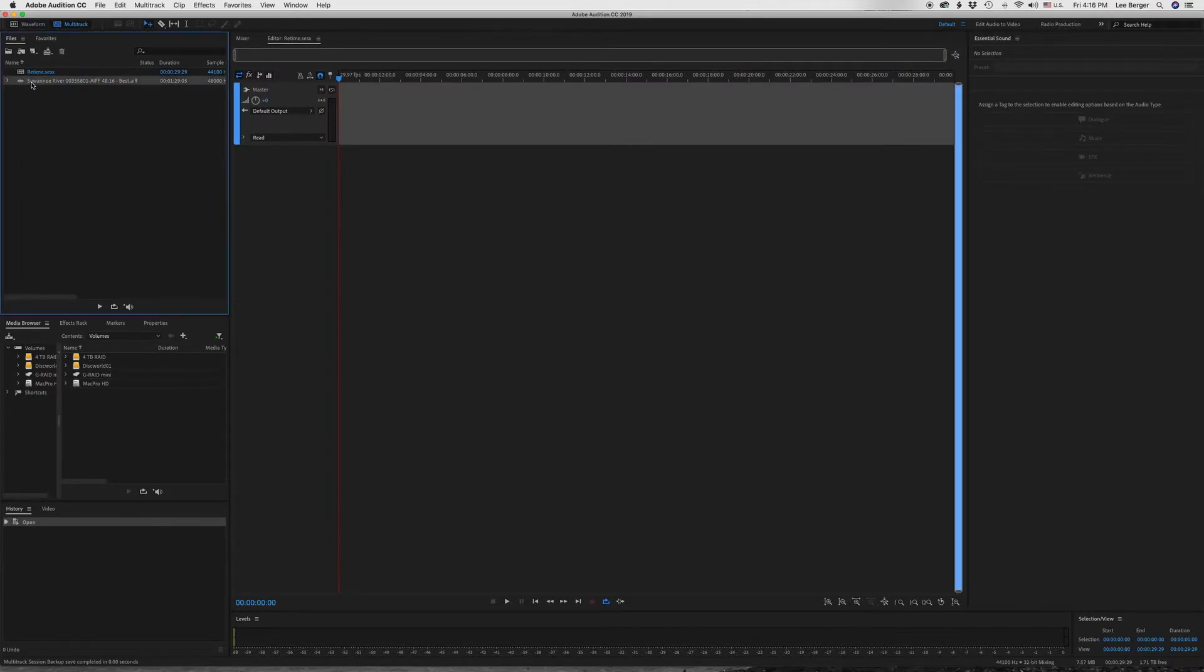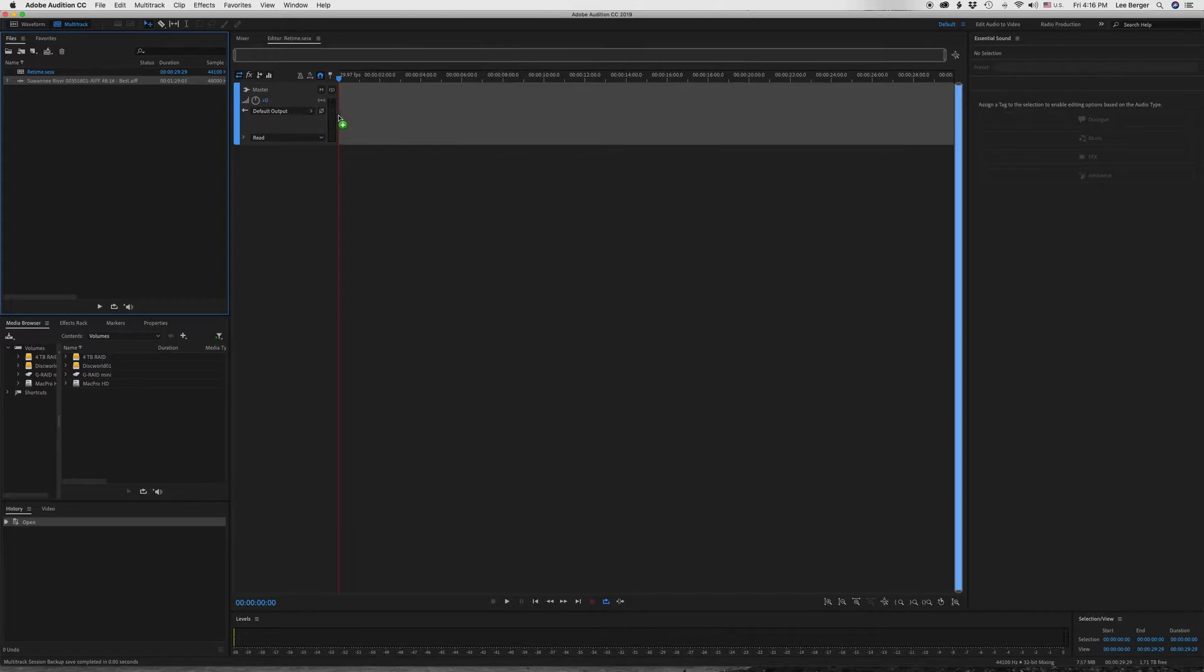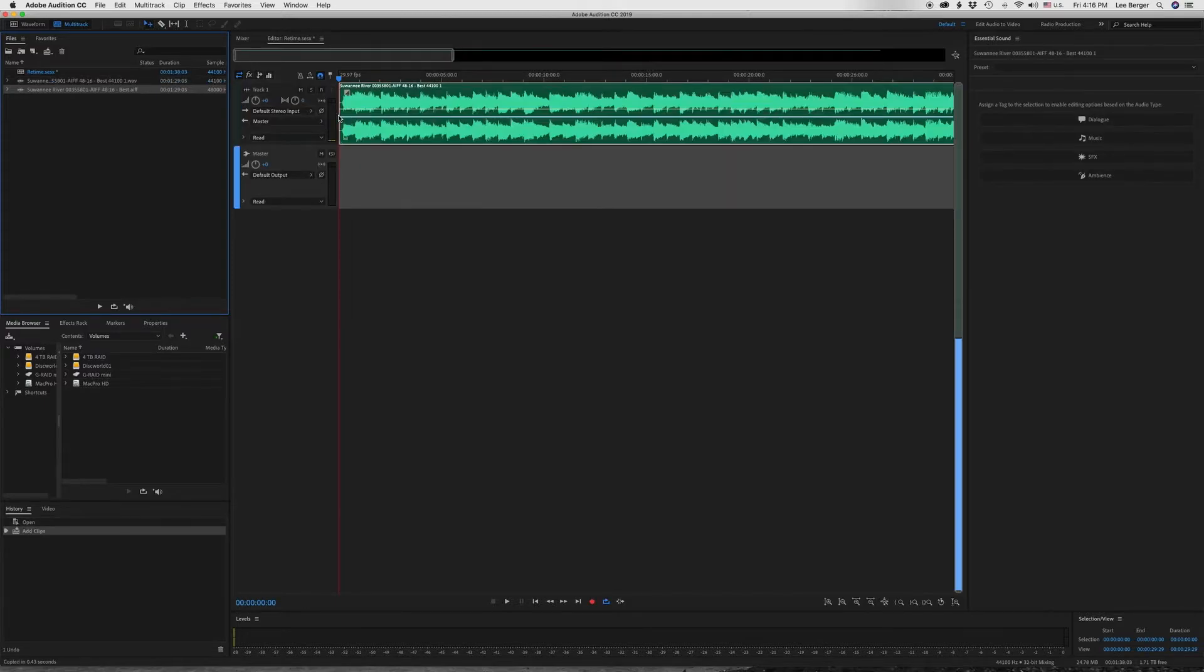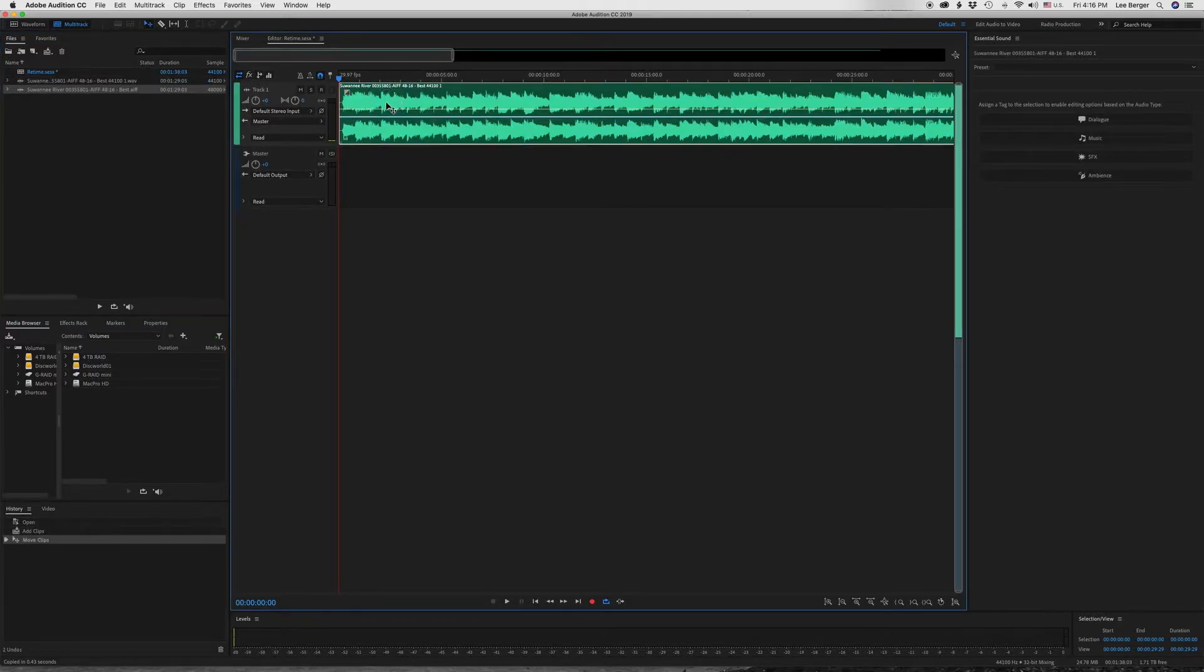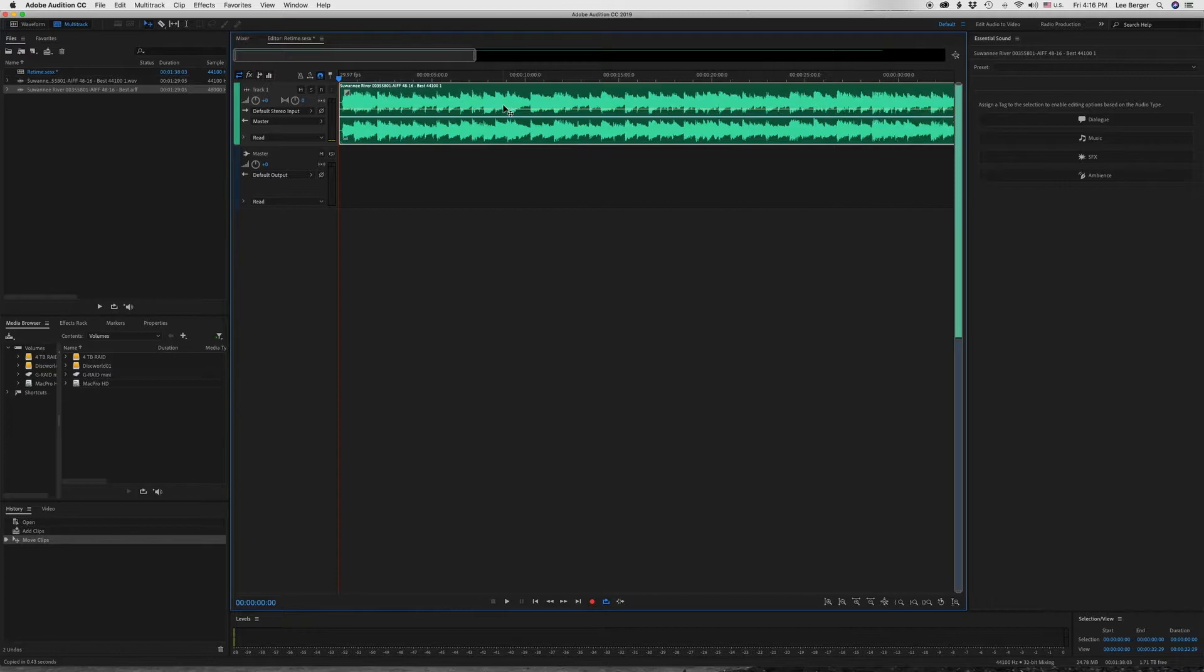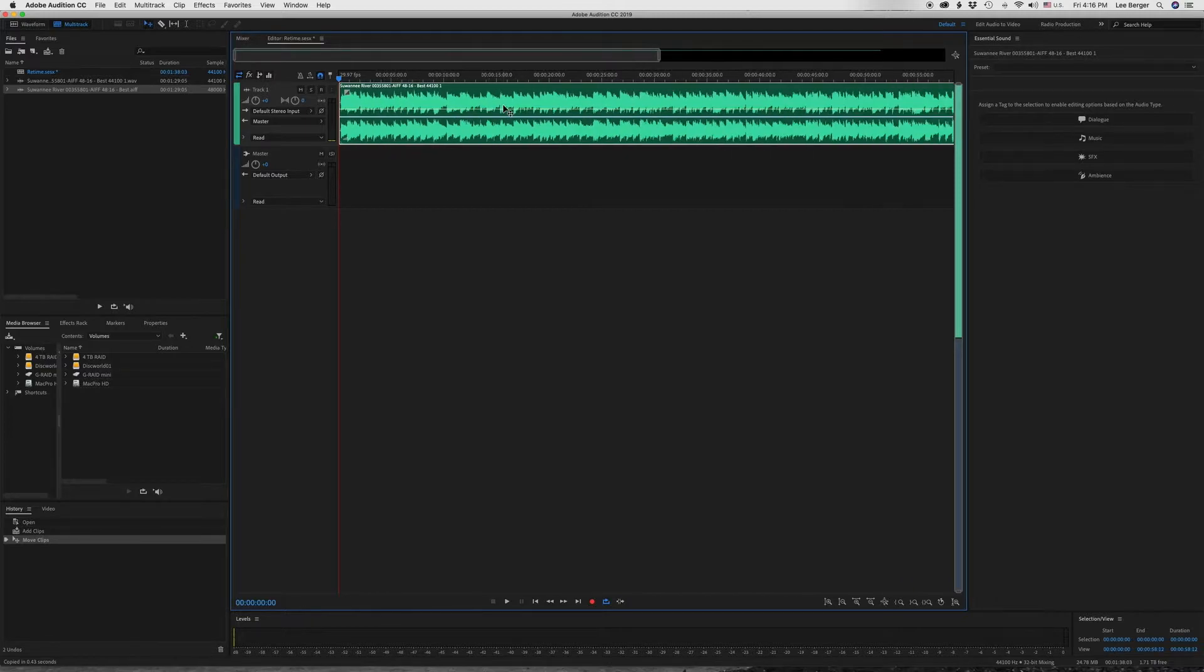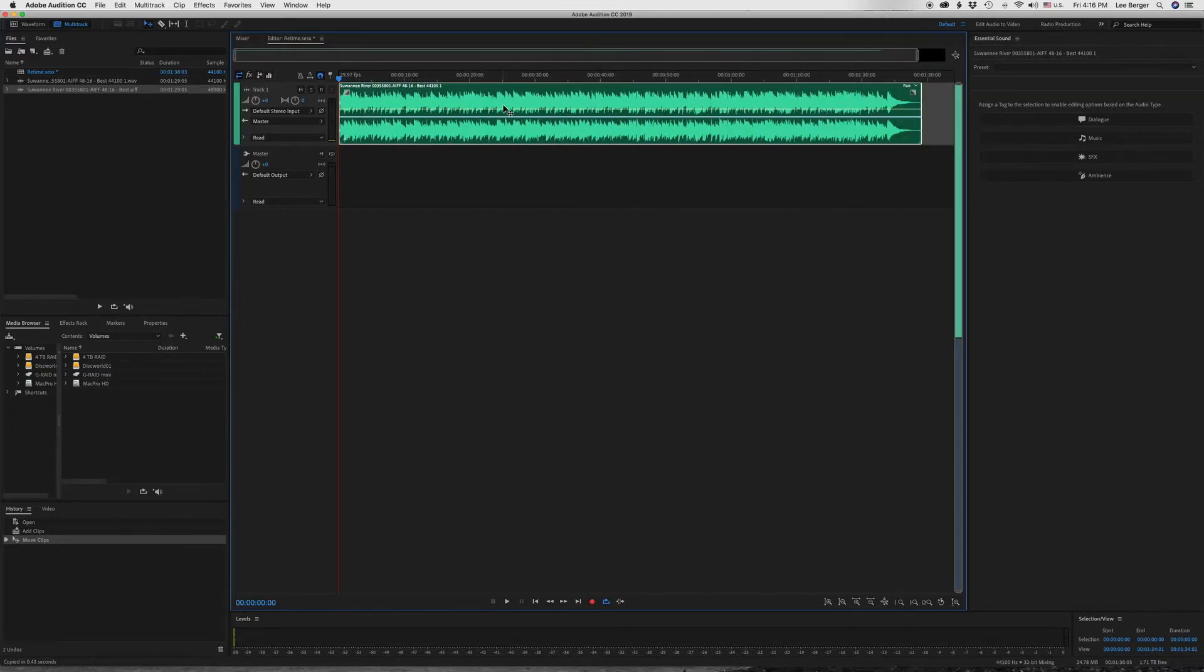And now I'm going to take the imported Swanee song and I'm going to place it on the track, make sure that it's all the way to the left, and then I'll make it so that we can see the entire track. There we go.